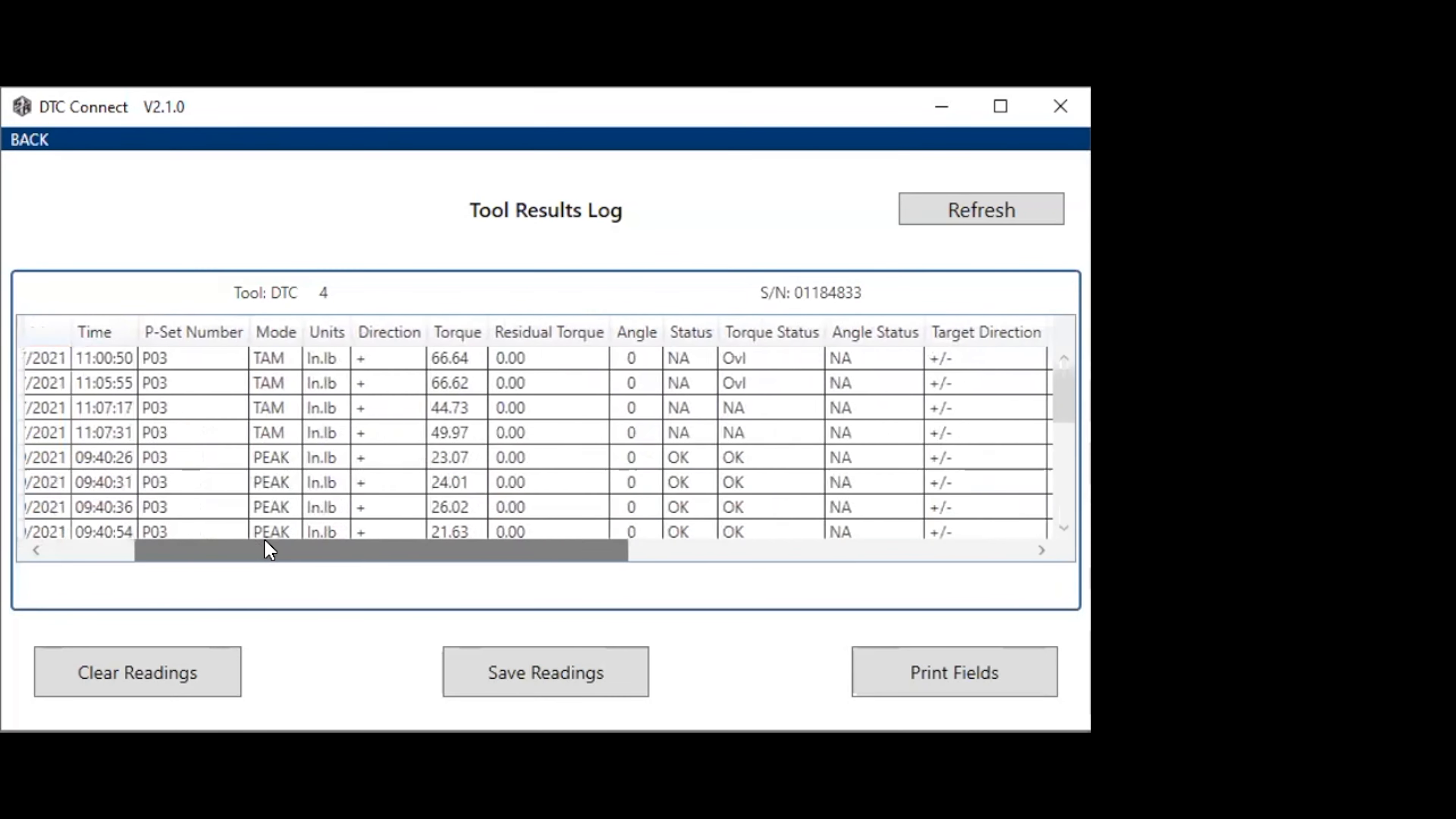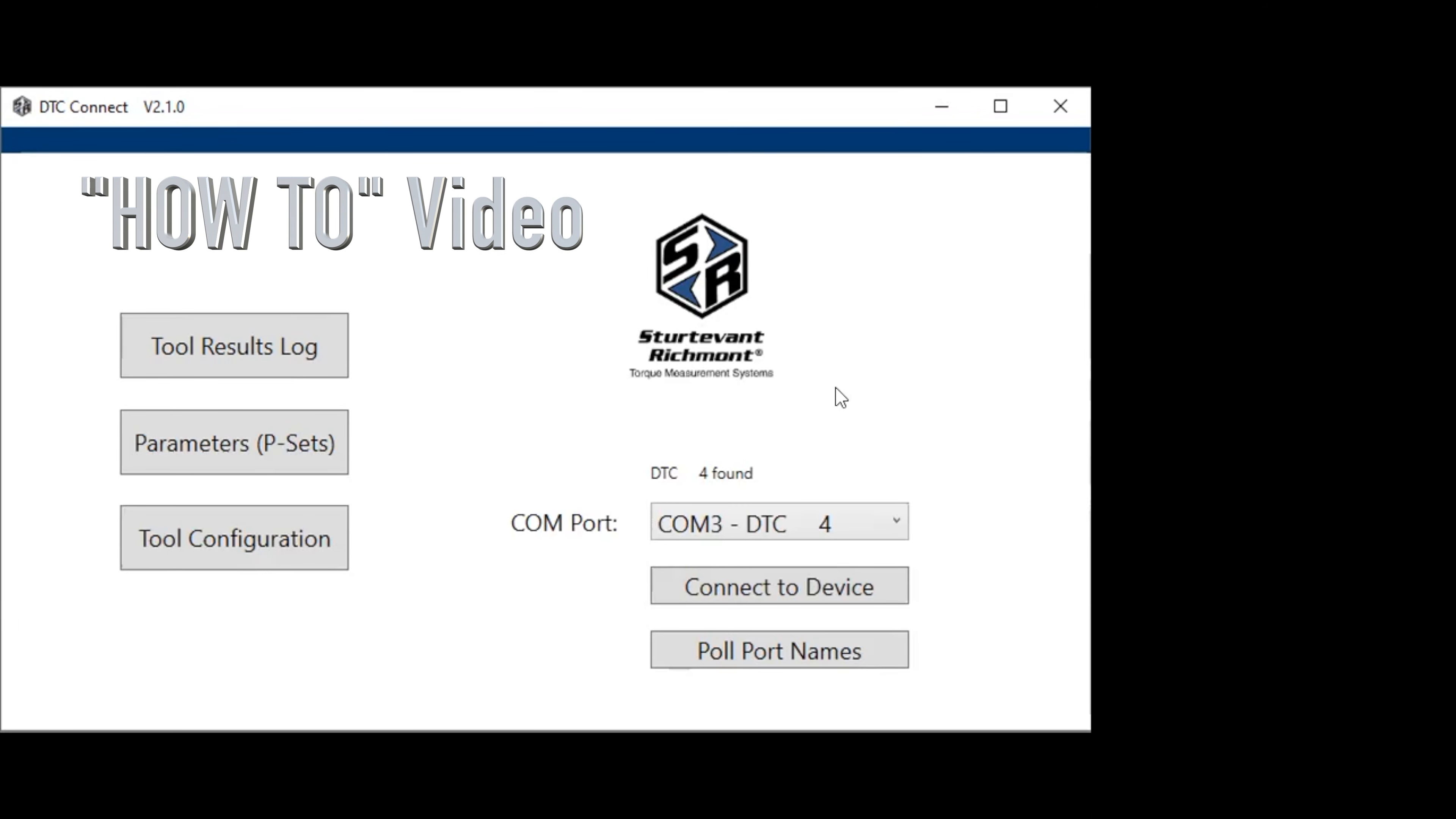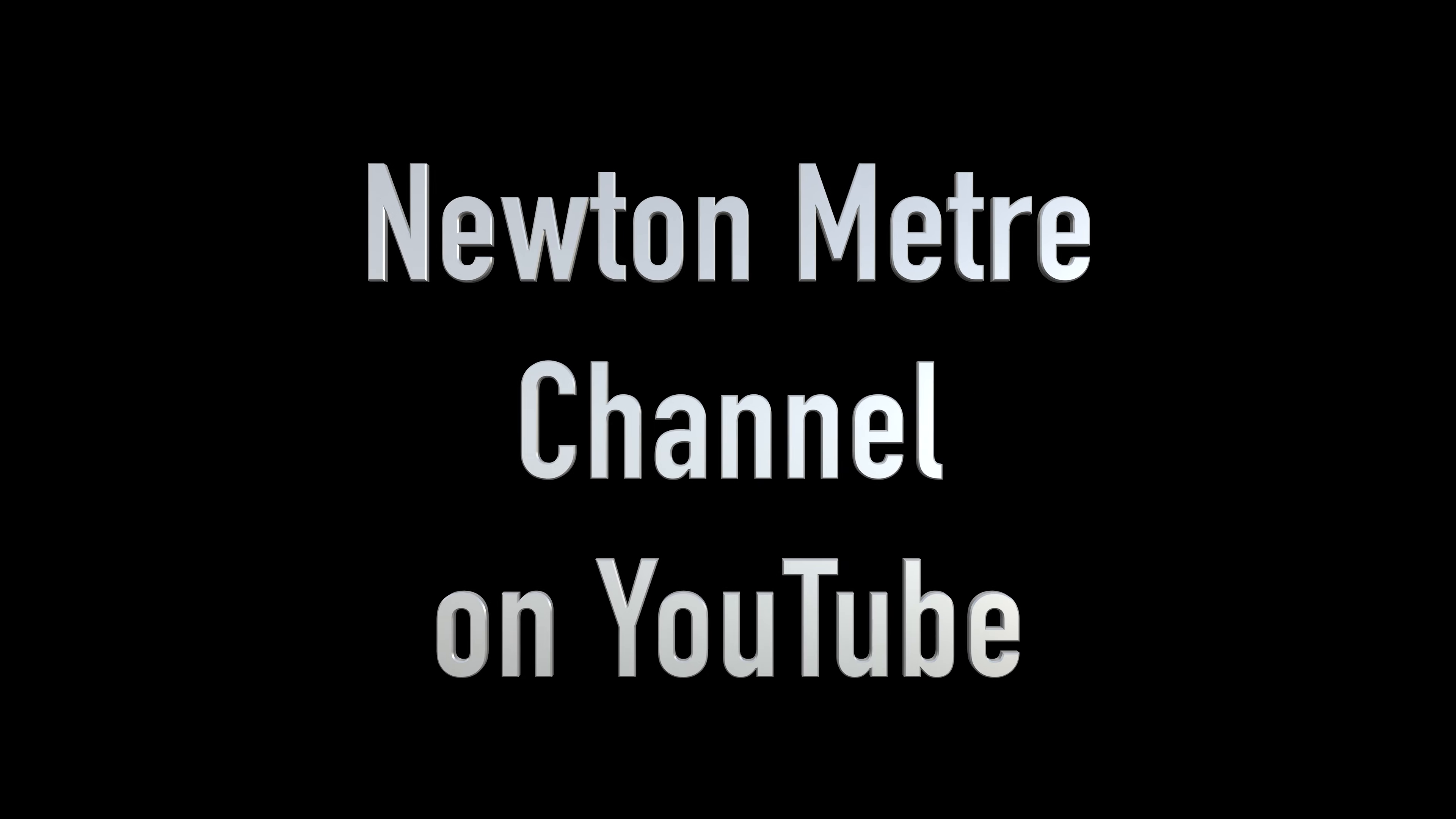If you're interested in how DTC Connect works, watch for the how-to video on DTC Connect. You can find that video on the DTC page on our website, which is srtorque.com, or over on the Newton Meter channel, and that's on YouTube.